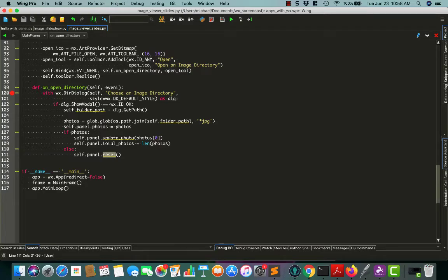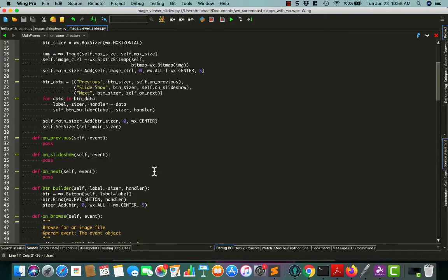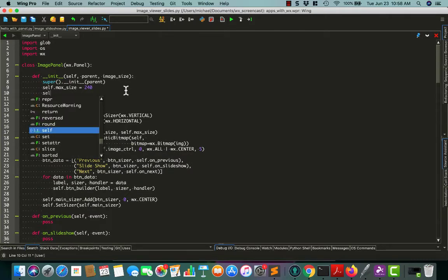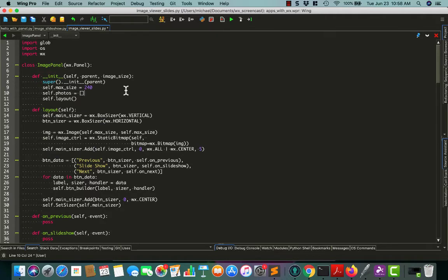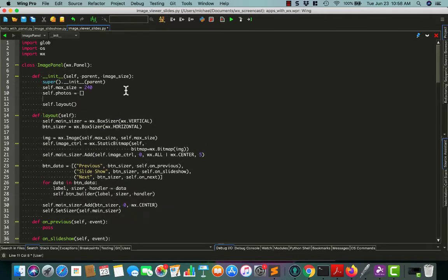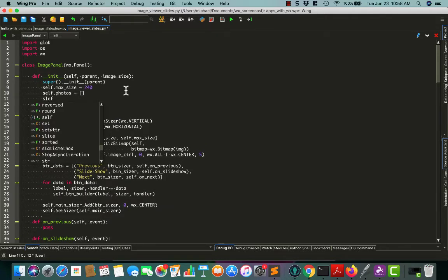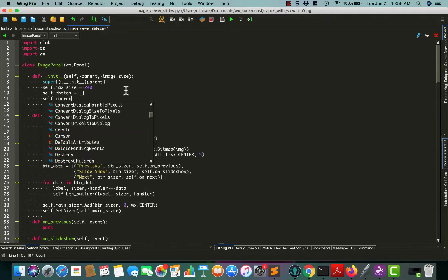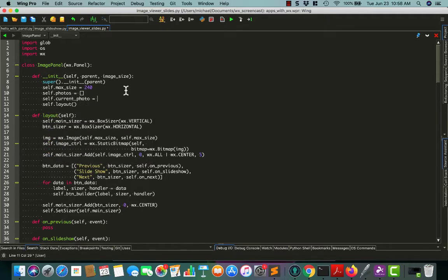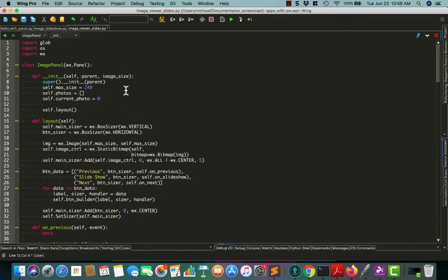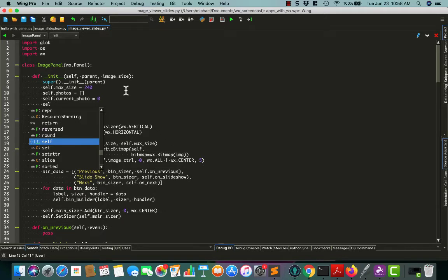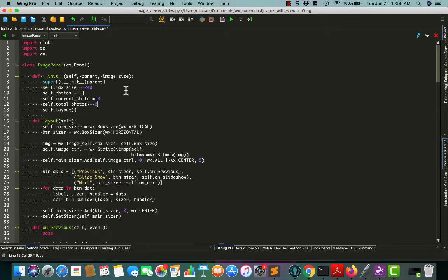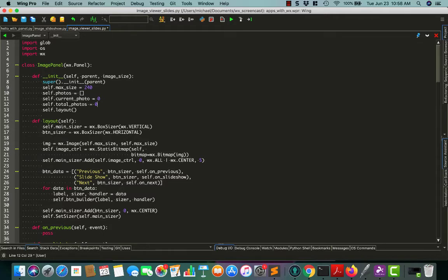So let's go back to the other code, to the panel code up here. And add some of that information. Self.photos is going to be an empty list right now. Probably need to keep track of the self.currentphoto. We'll just say zero because this can almost always be the beginning one. Total photos is zero.